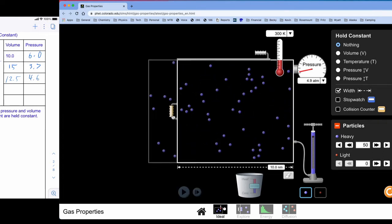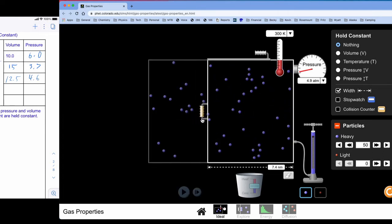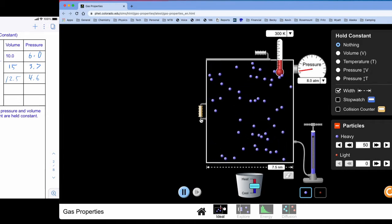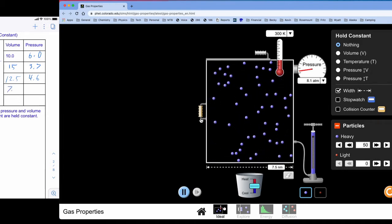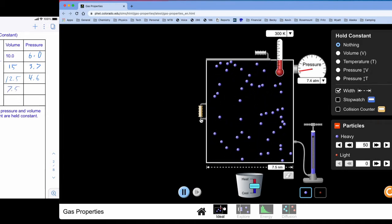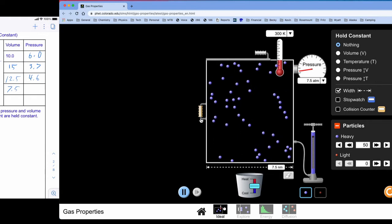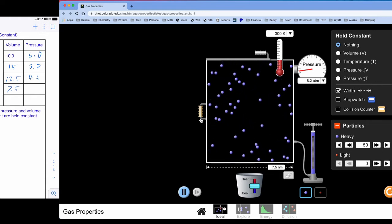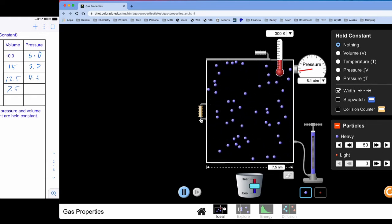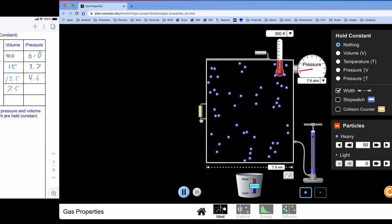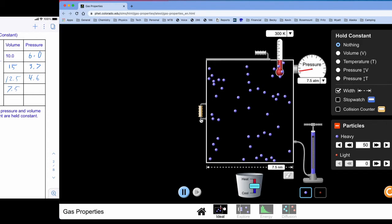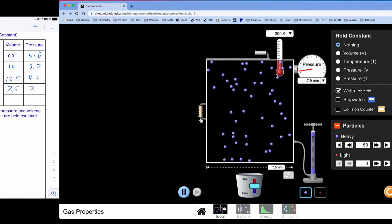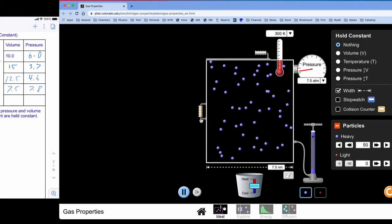I've already done 10 so I'll drop it down to 7.5. And my pressure seems to be dancing between about 7.5 and 8. So we're going to call this 7.8.